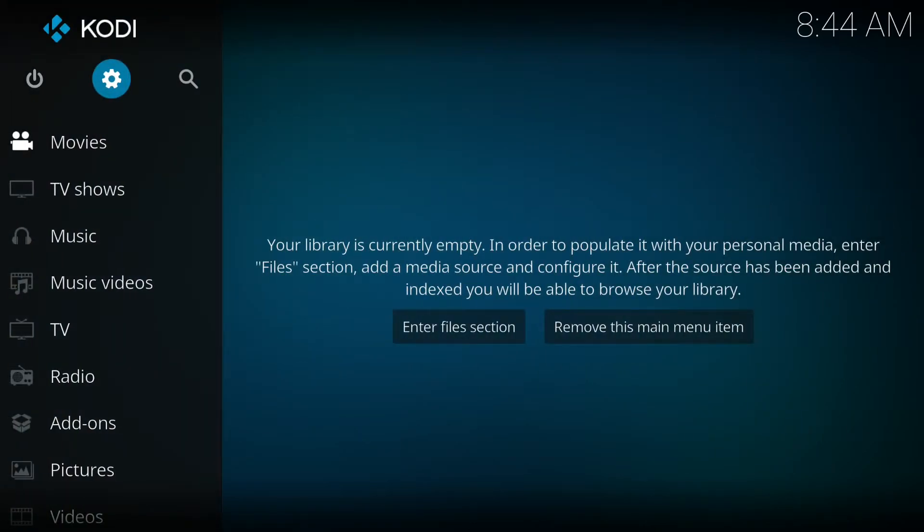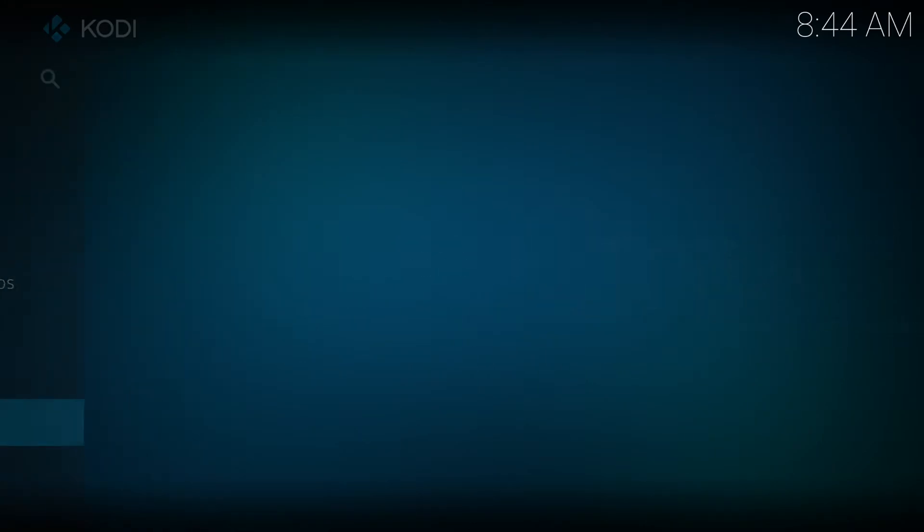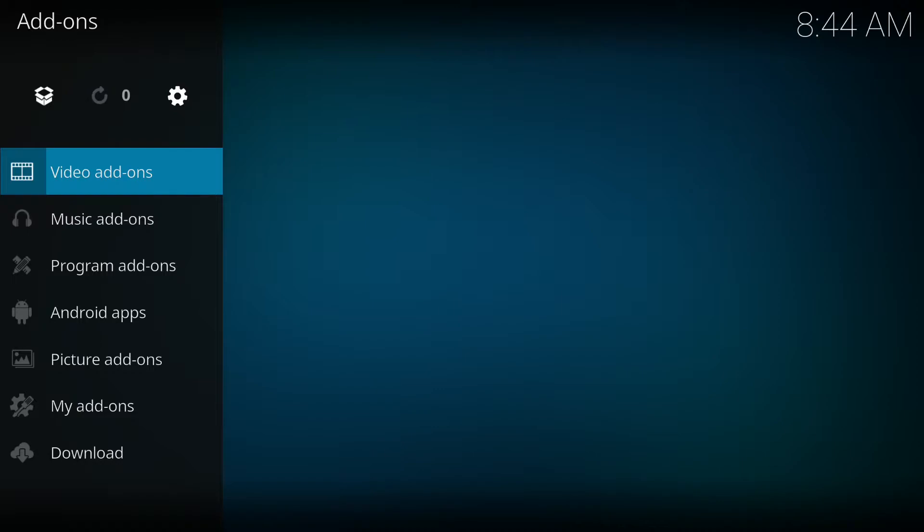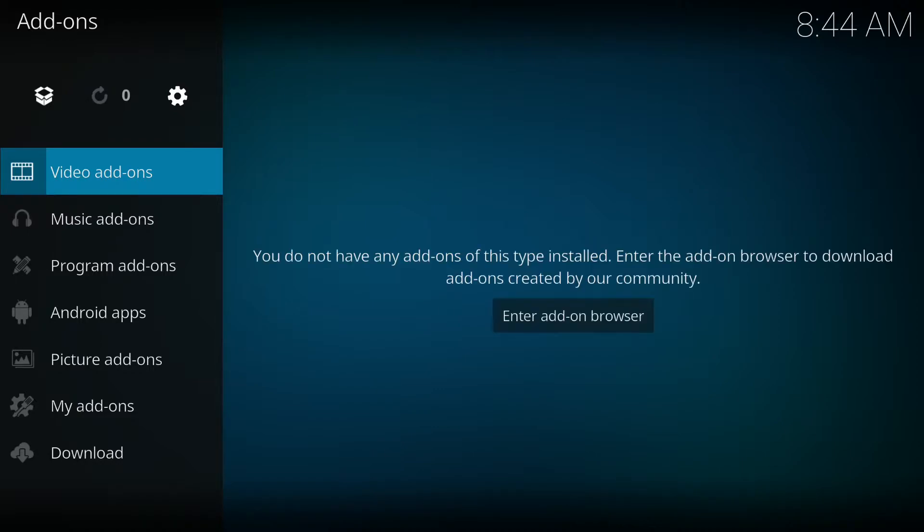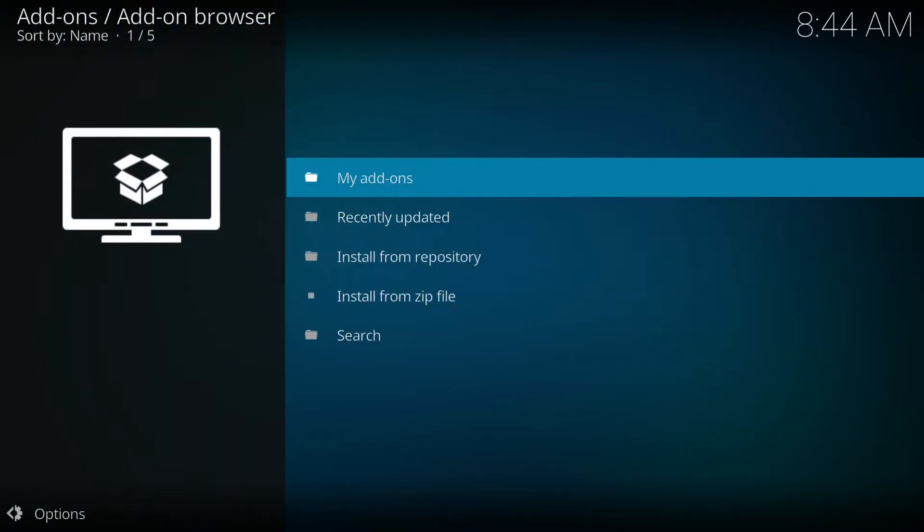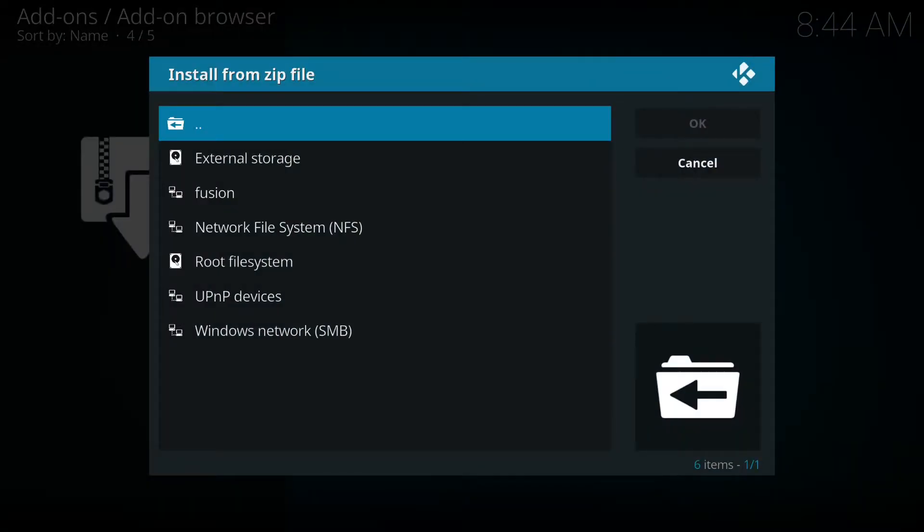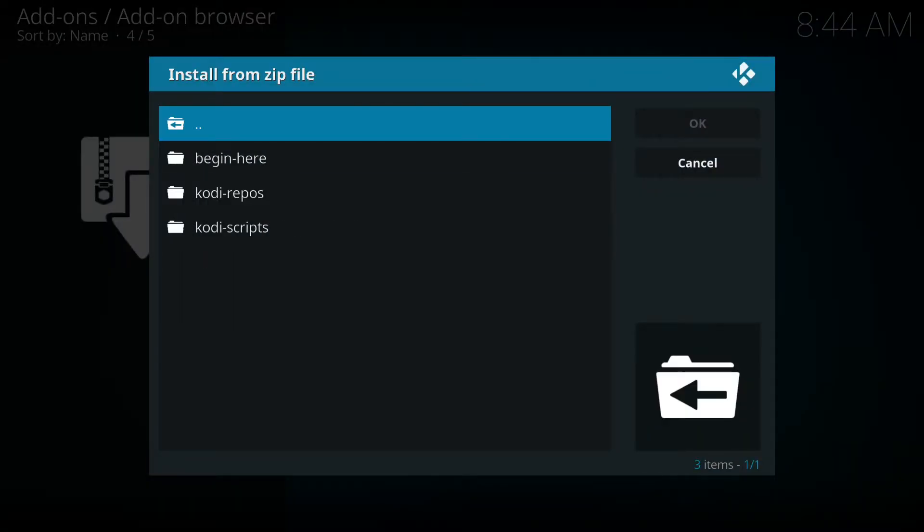Then we're gonna go back one, two steps back. We're gonna go to add-ons. I'm gonna click on the box in the right-hand corner. You're gonna click install from zip file.